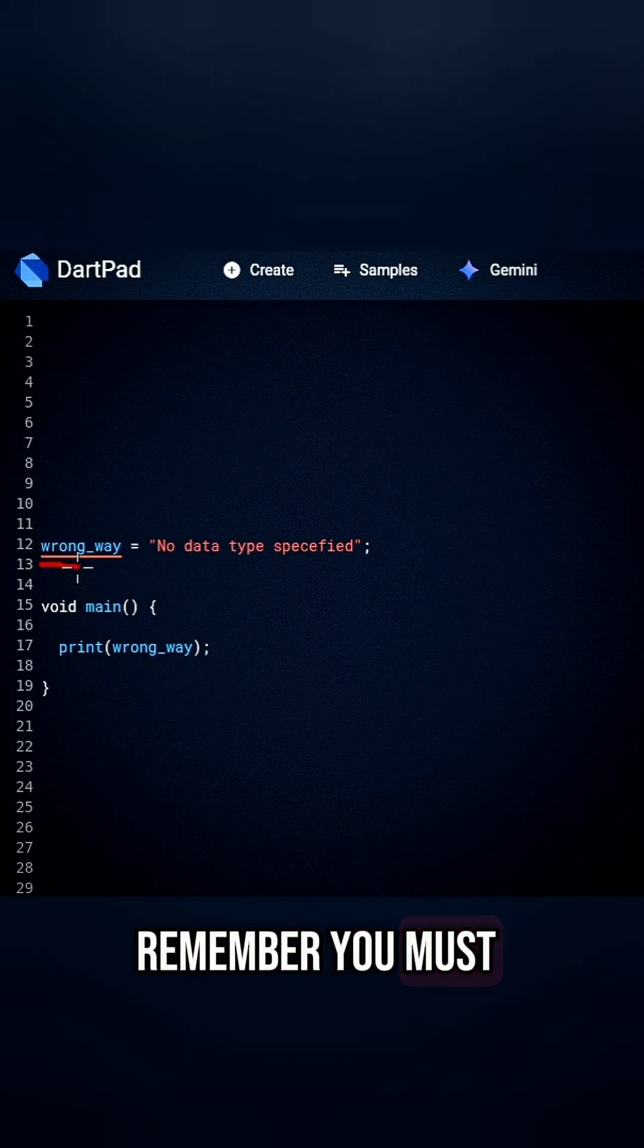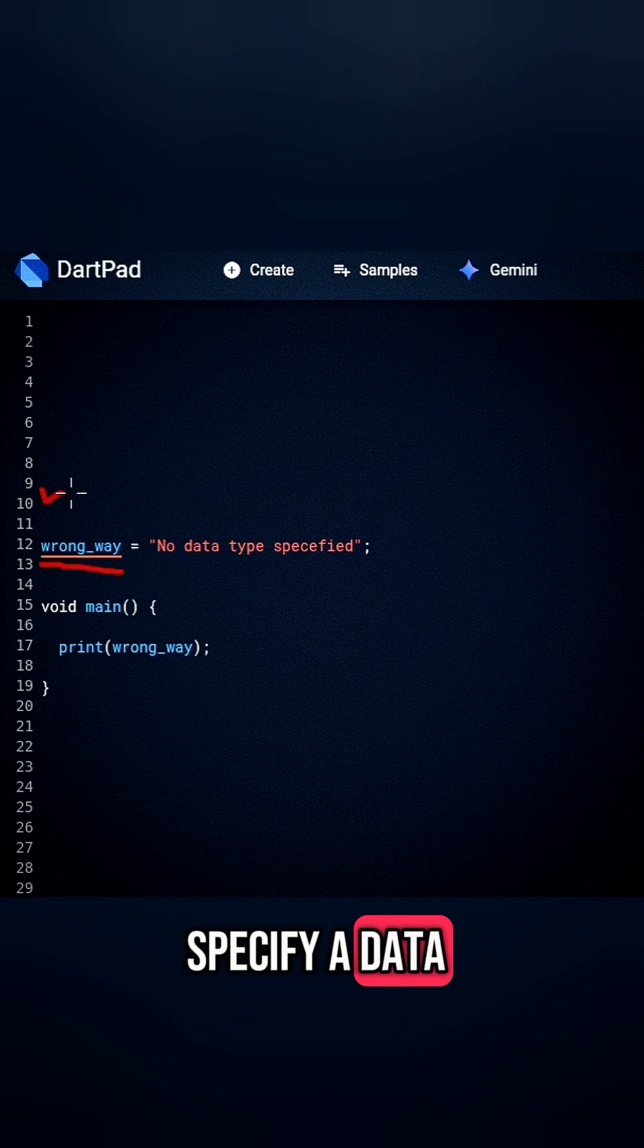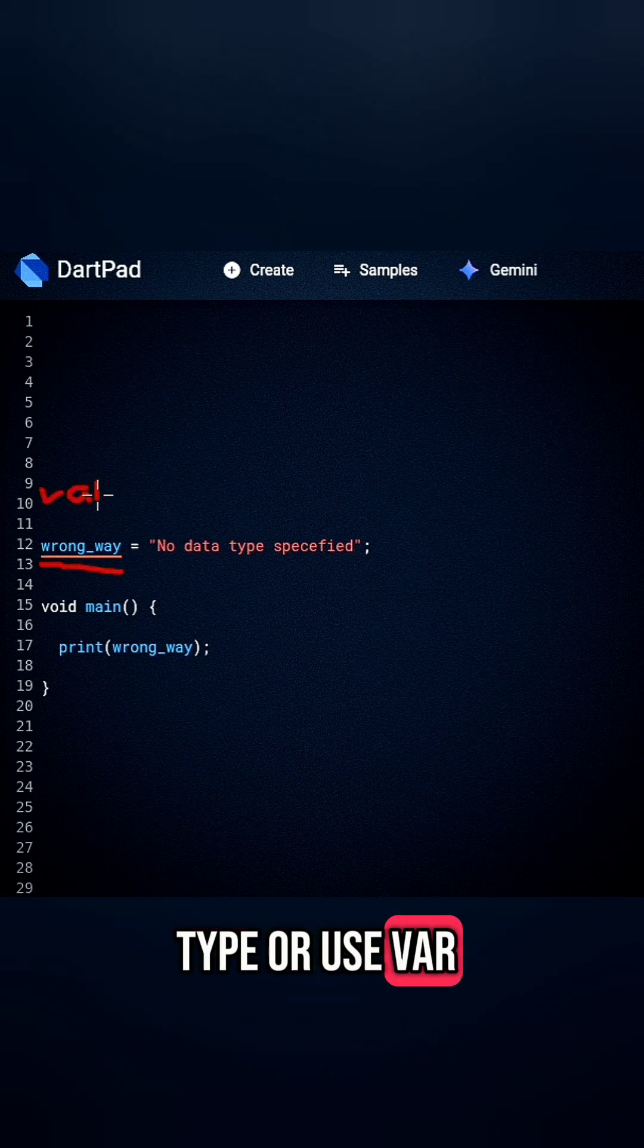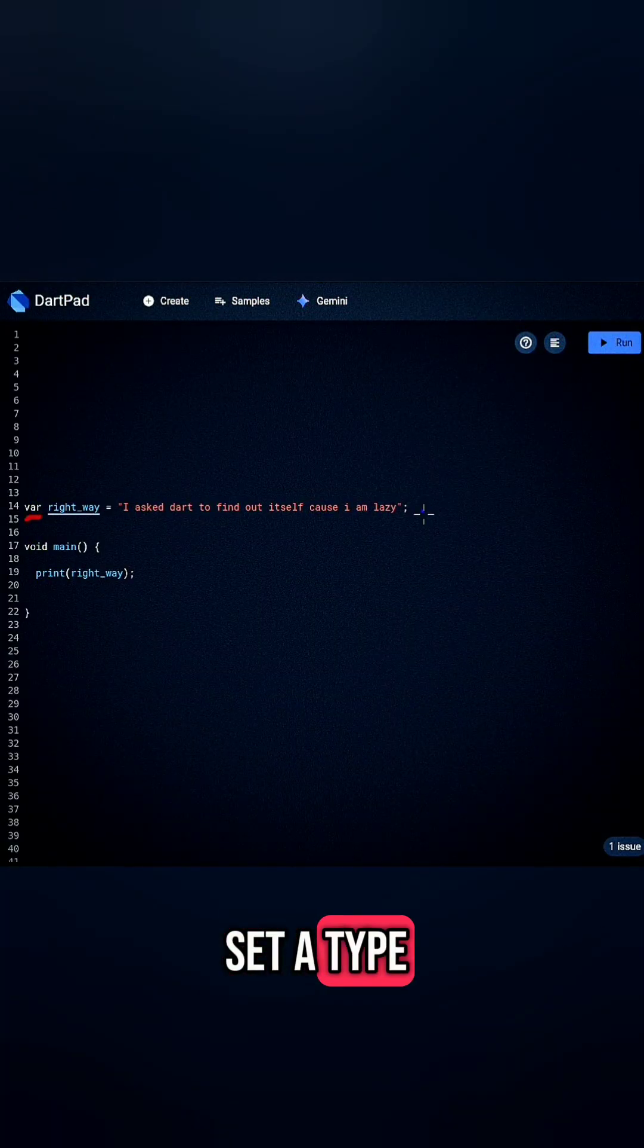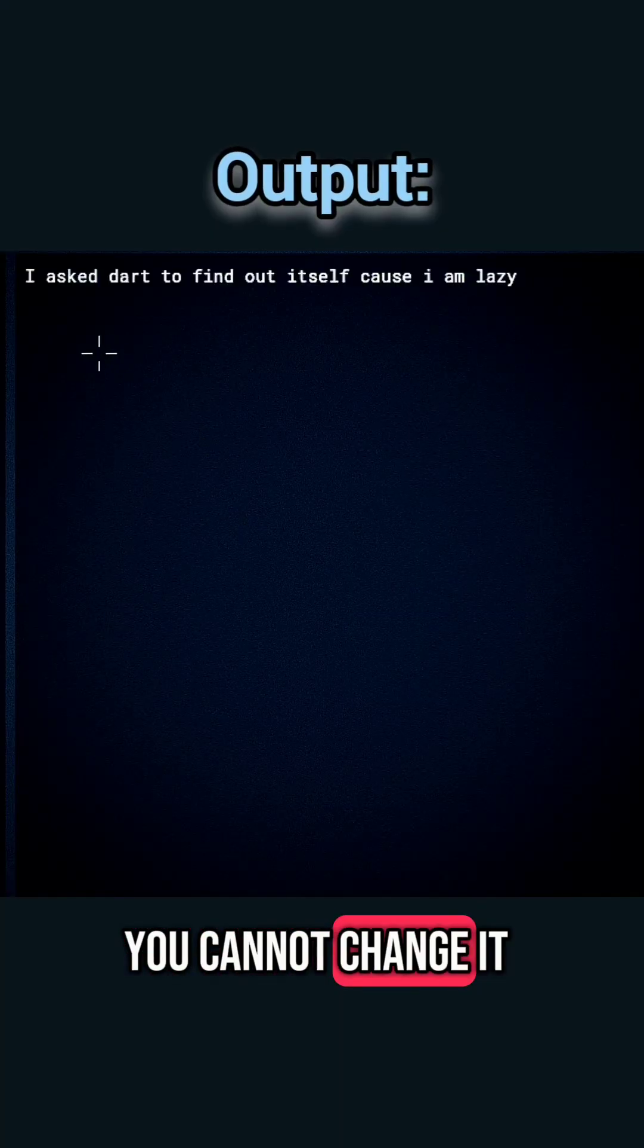Remember, you must specify a data type or use var. And once you set a type, you can't change it.